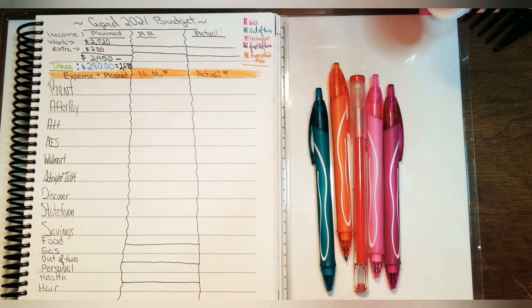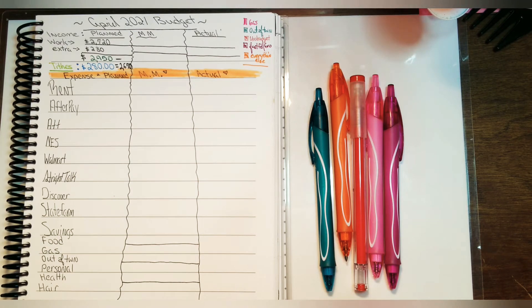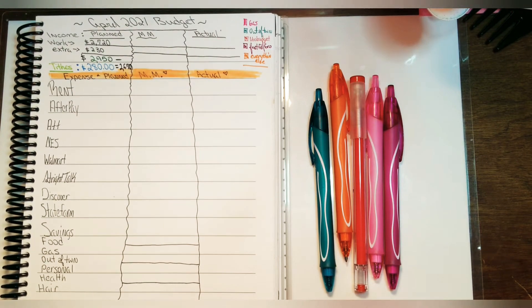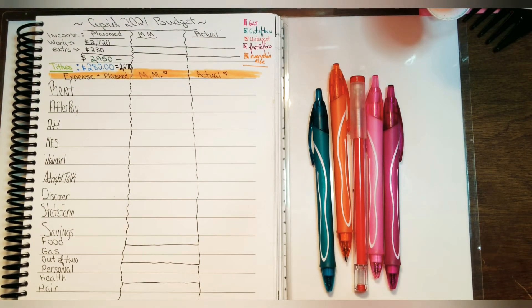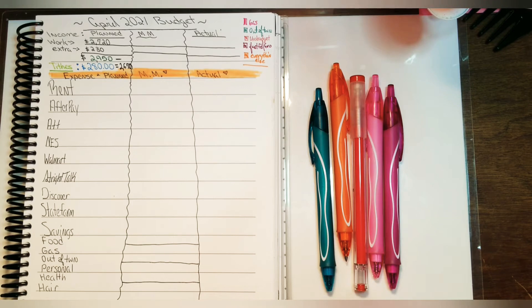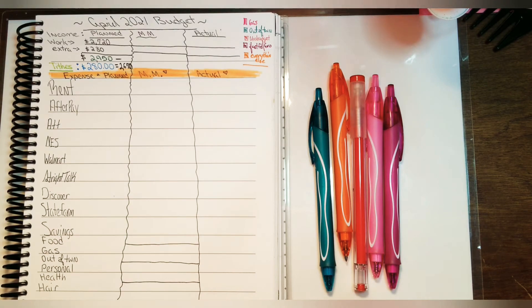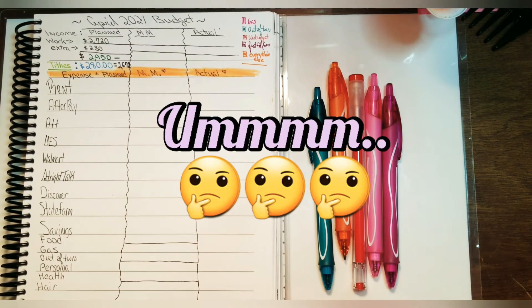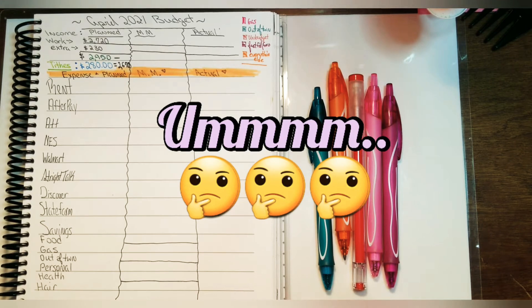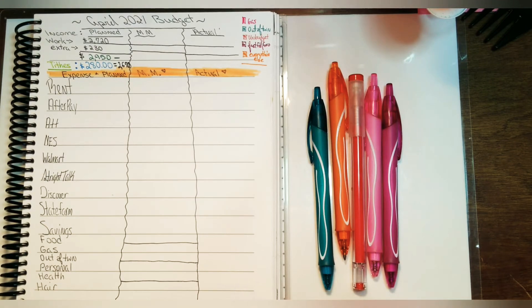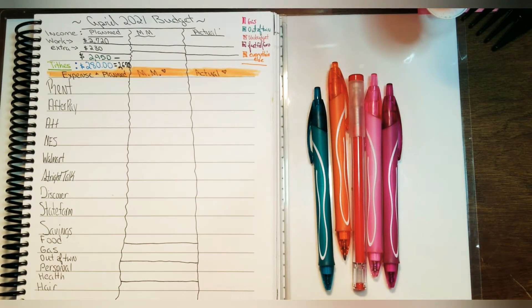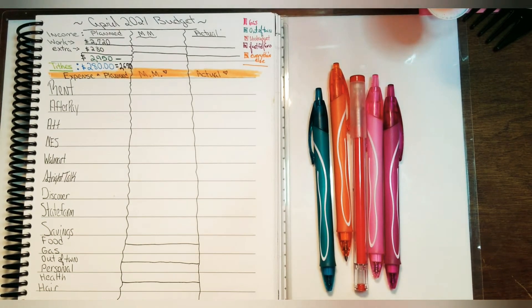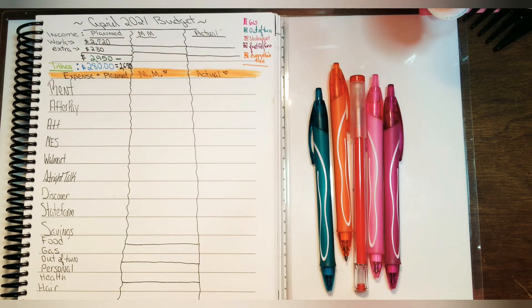This time I'm going to go over my budget for the entire month of April. After going over the entire month of April budget, once I get paid I will break everything down by paycheck, so stick around and stay tuned.